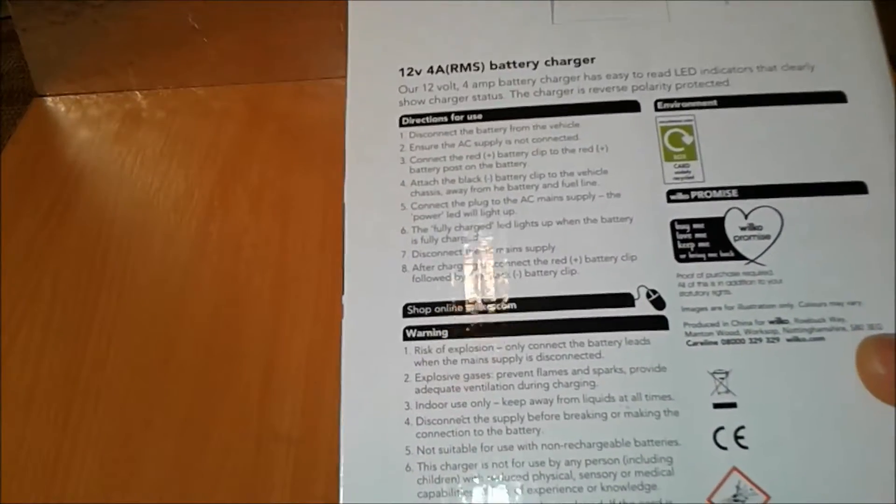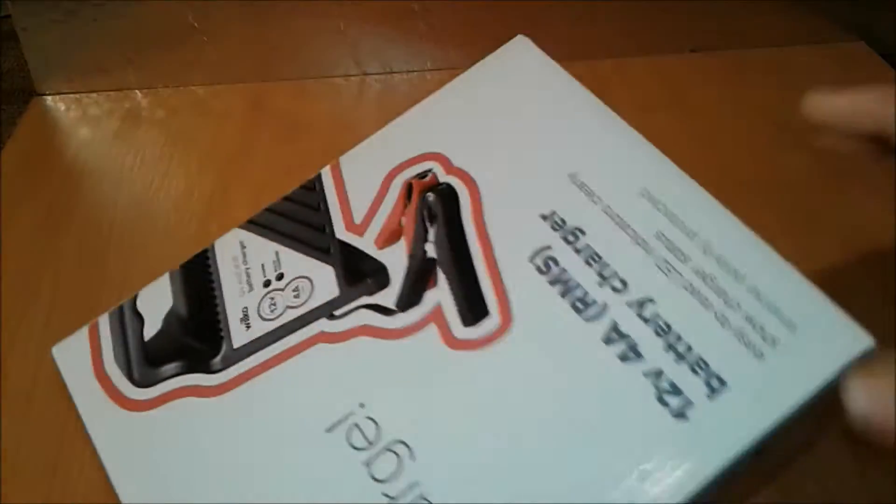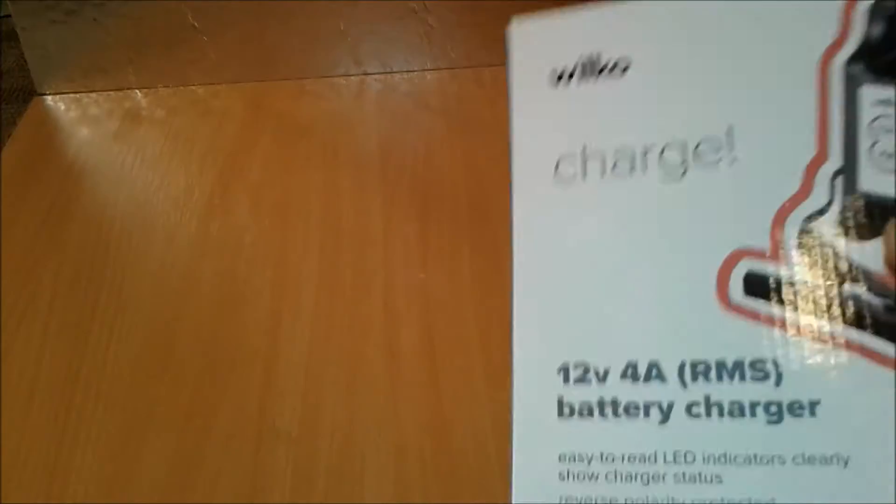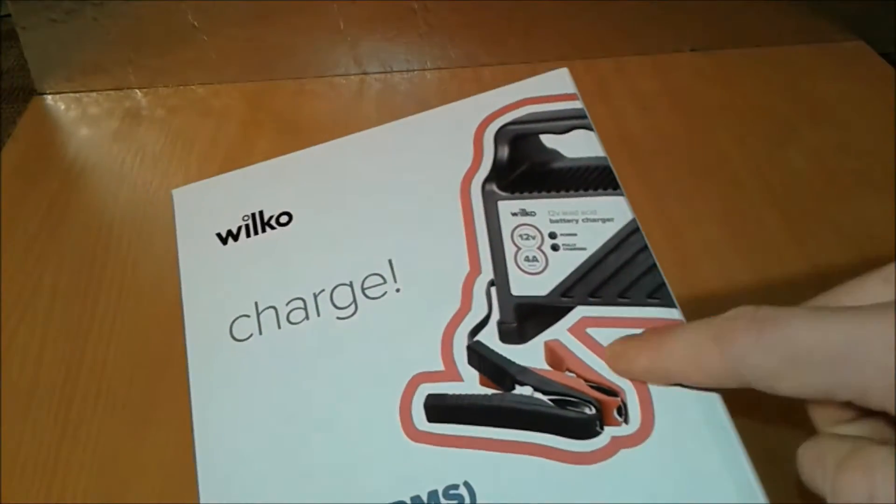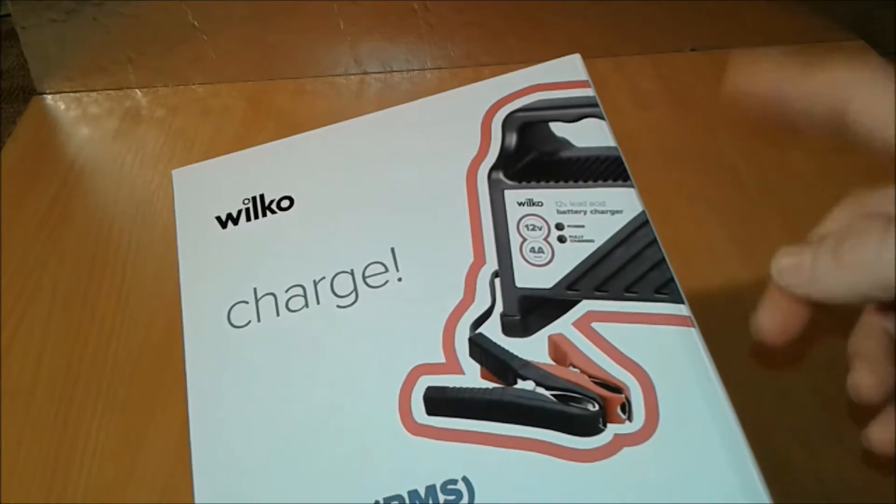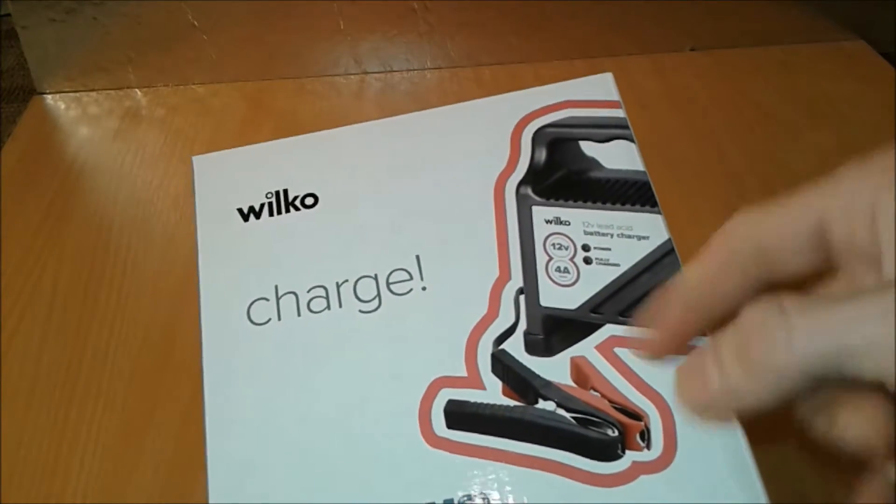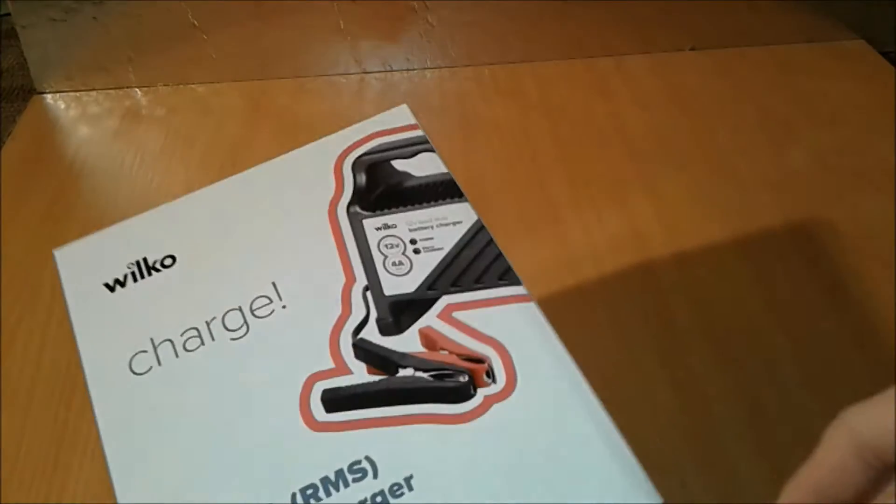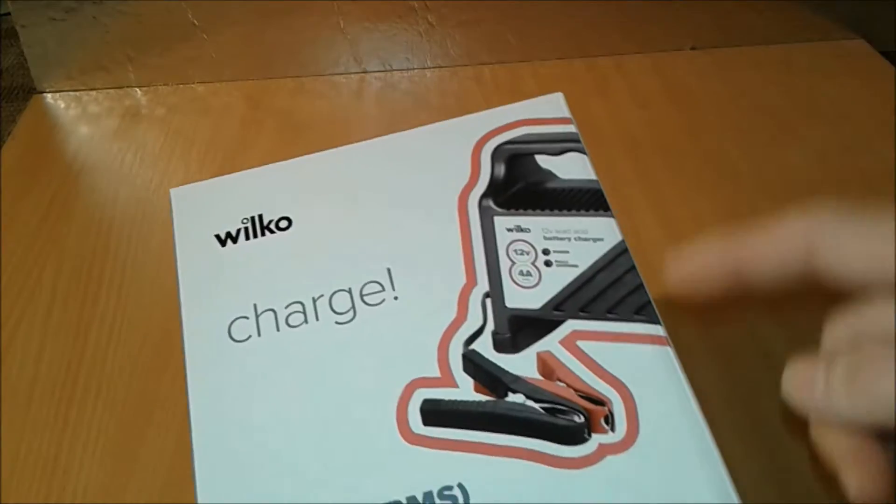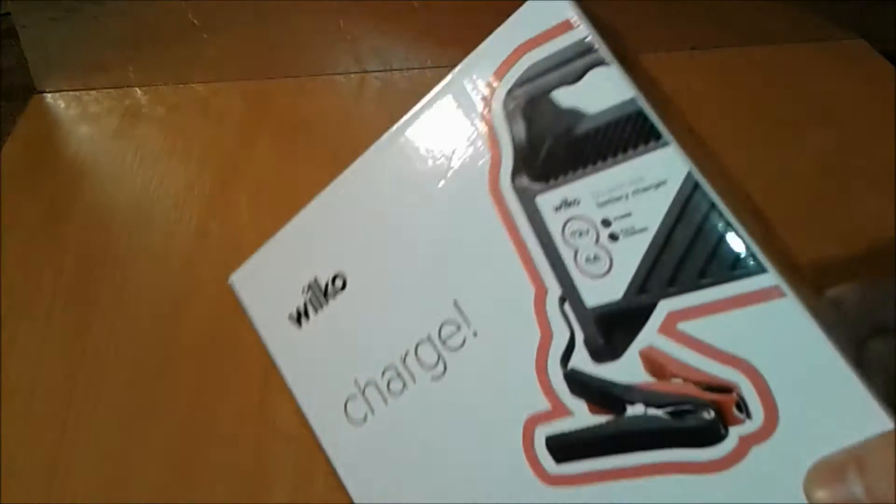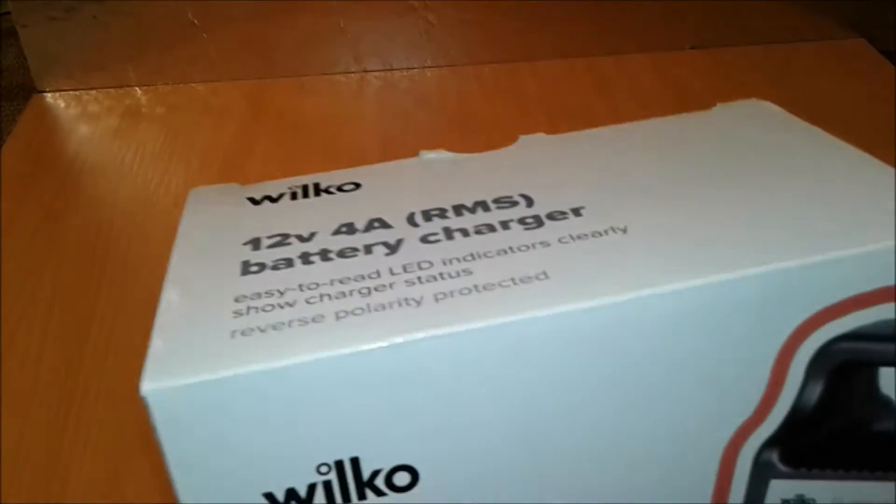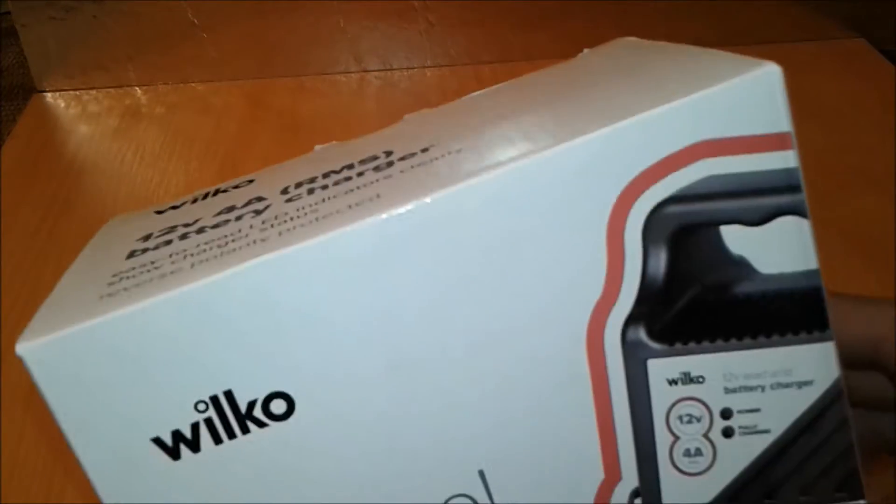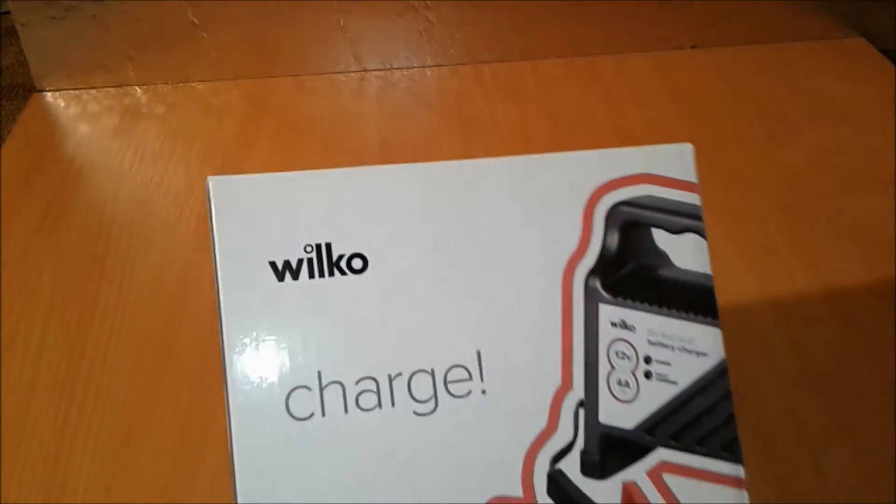So we're going to tear this sucker apart and we're going to see what things we can use from this for other projects, because I don't trust these cheap chargers. They can damage your batteries, so we're going to just tear it apart straight away. So let's have fun.